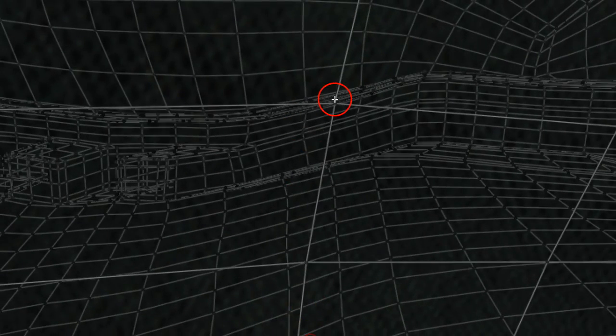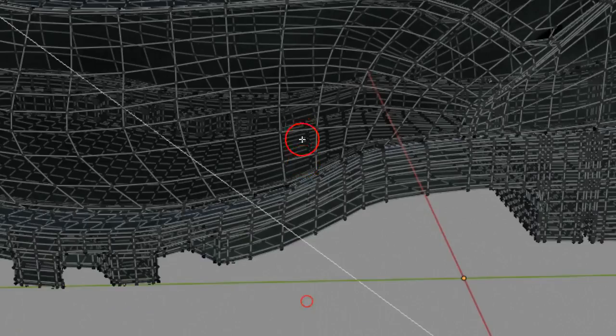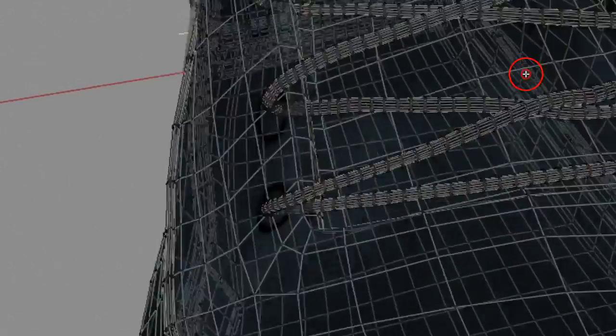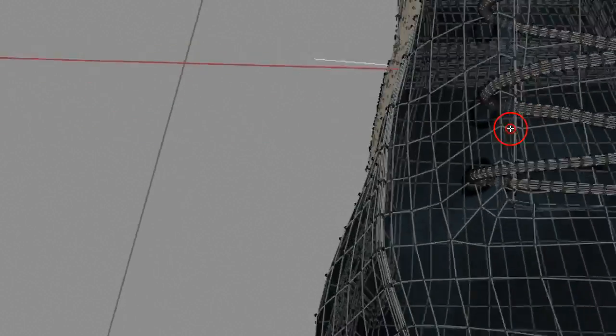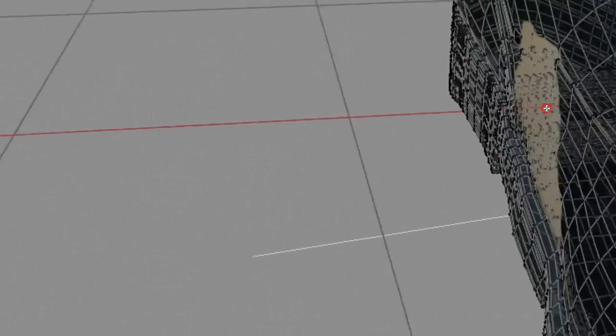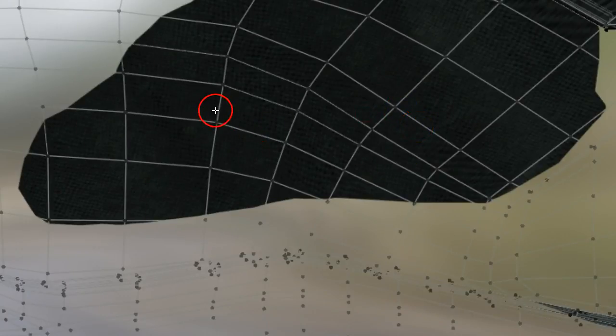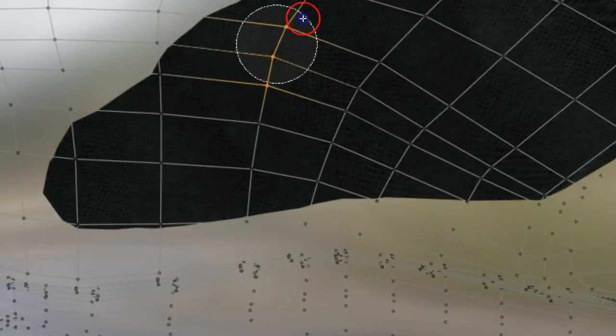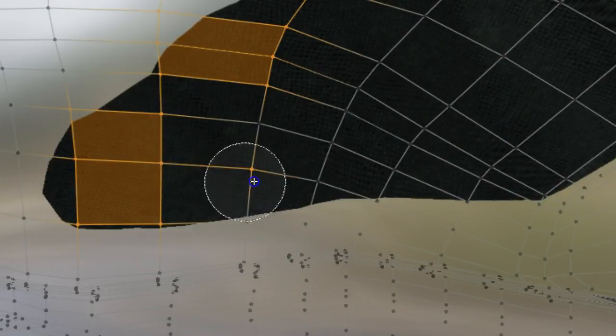Zoom in — we can't zoom all the way in so we have to back out. You're going to have this issue sometimes, so rotate it like this. Now I can get in — move it over, rotate, and there's the mesh issue. Take the N key and T key panels out, then hit C for Circle Select, hit all these points, and start pulling like we did before.